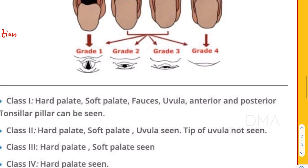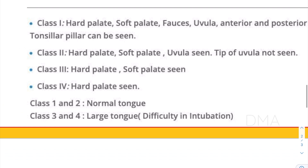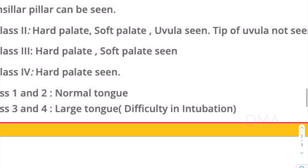Then comes class three. In the case of class three, we are not able to see even the uvula. We are only able to see the hard palate and soft palate. Note that even though we cannot see the whole uvula, we are just able to see the base of the uvula in class three.